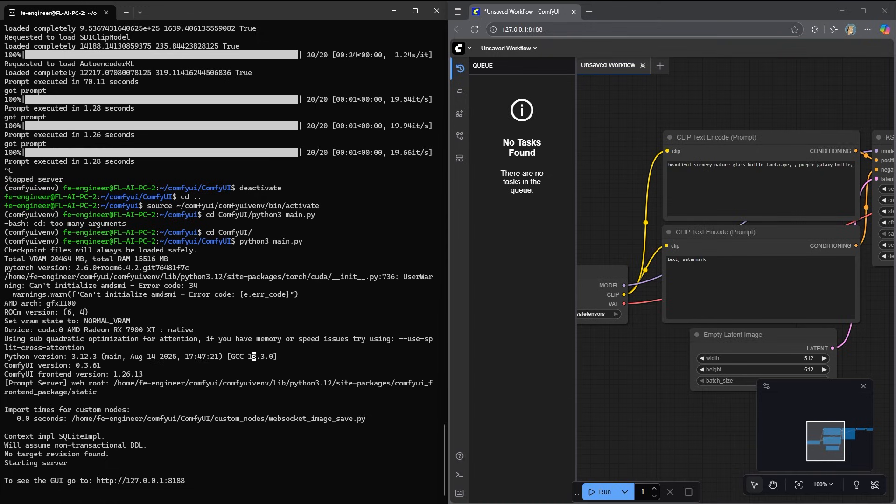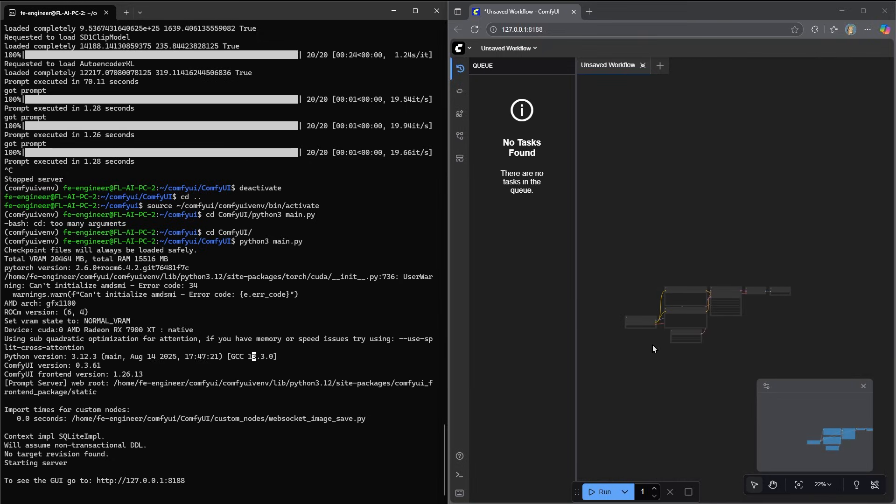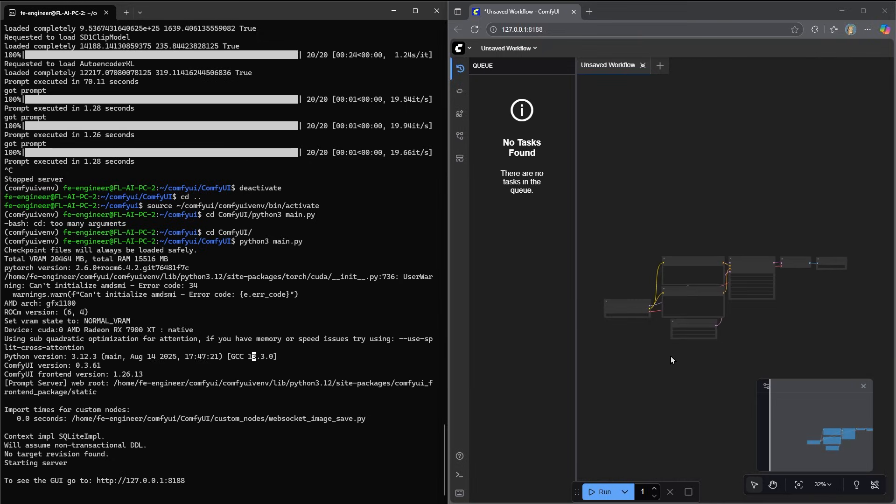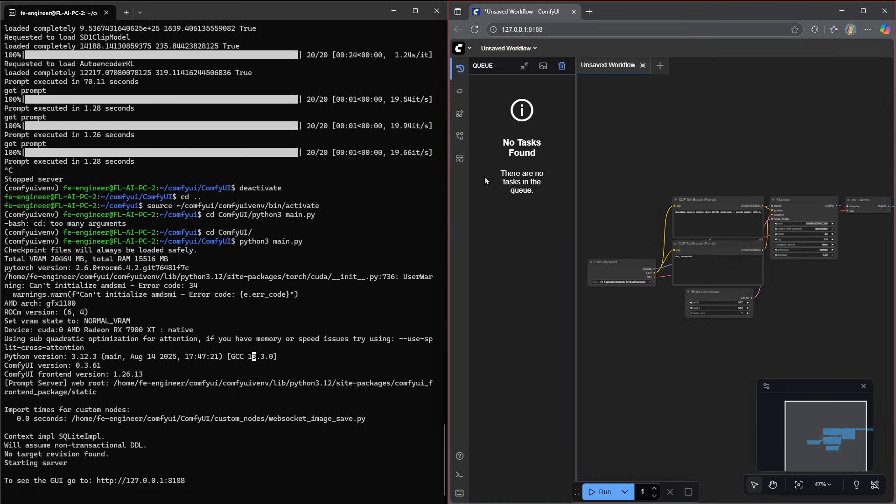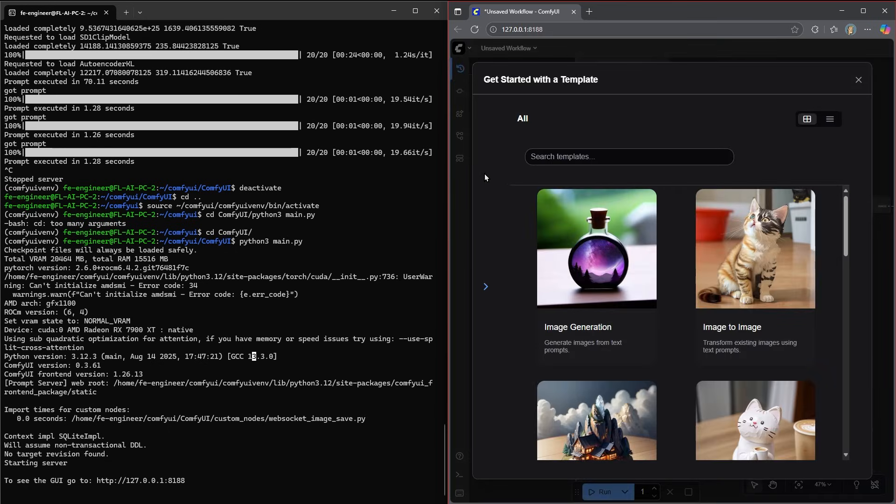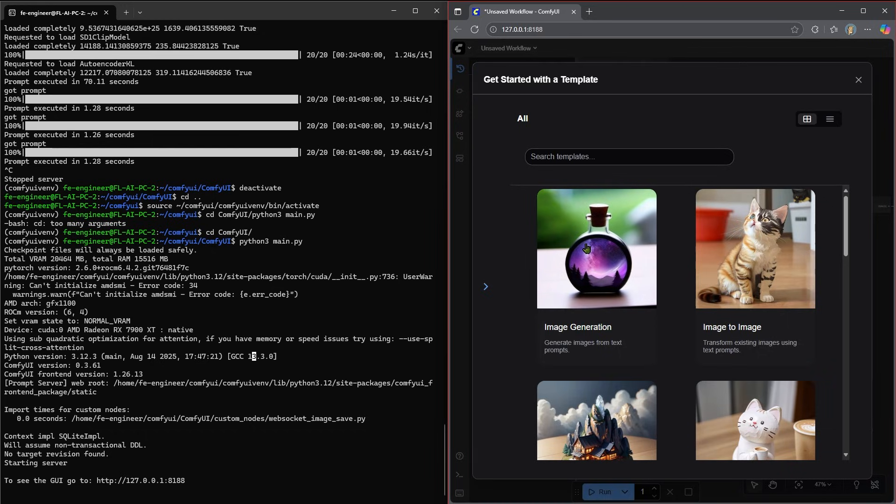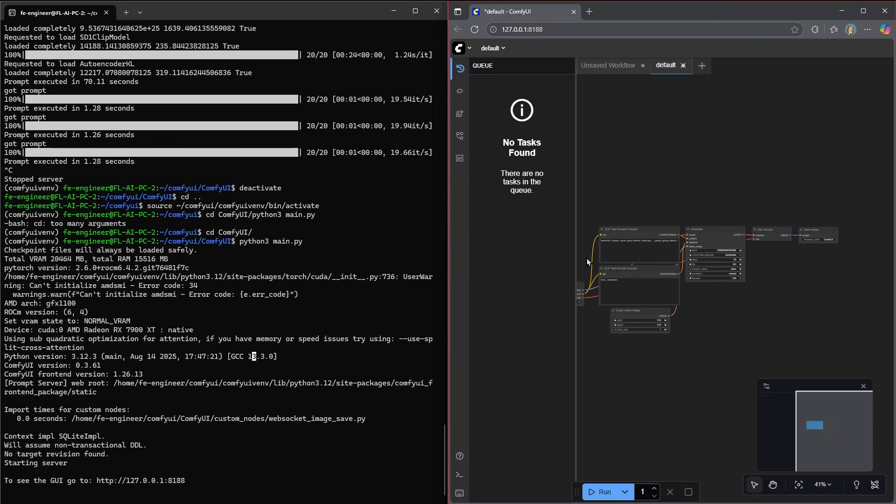So ComfyUI has a decent amount of complex things that make it hard for people to understand. Personally, I am not a huge fan of ComfyUI, but I do understand why people like it. So if you are very new and don't know how to do anything, I'm going to say it's not the most intuitive. So here's probably the first thing I would recommend doing. Come over to templates. Inside of templates, say I want to do image generation. Click on that. It will create this default workflow.